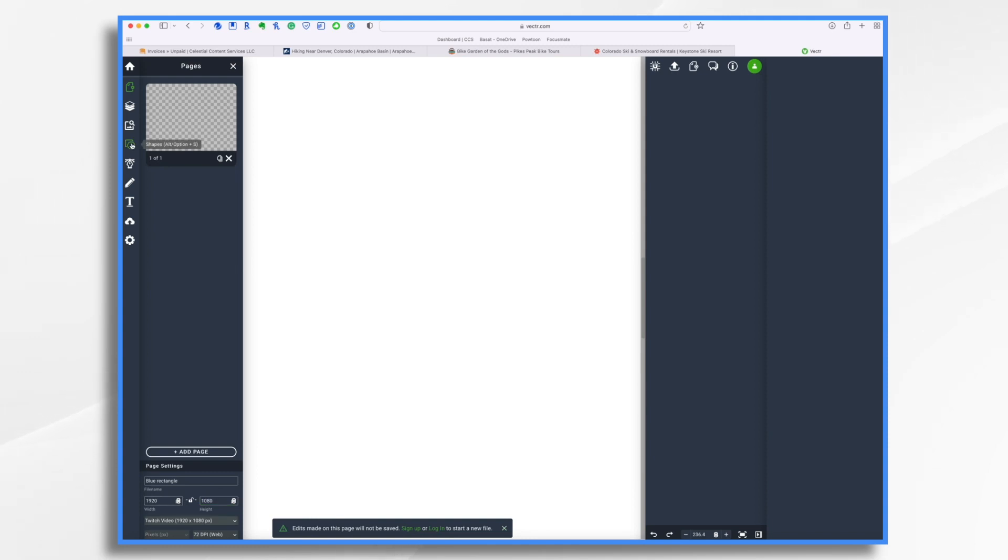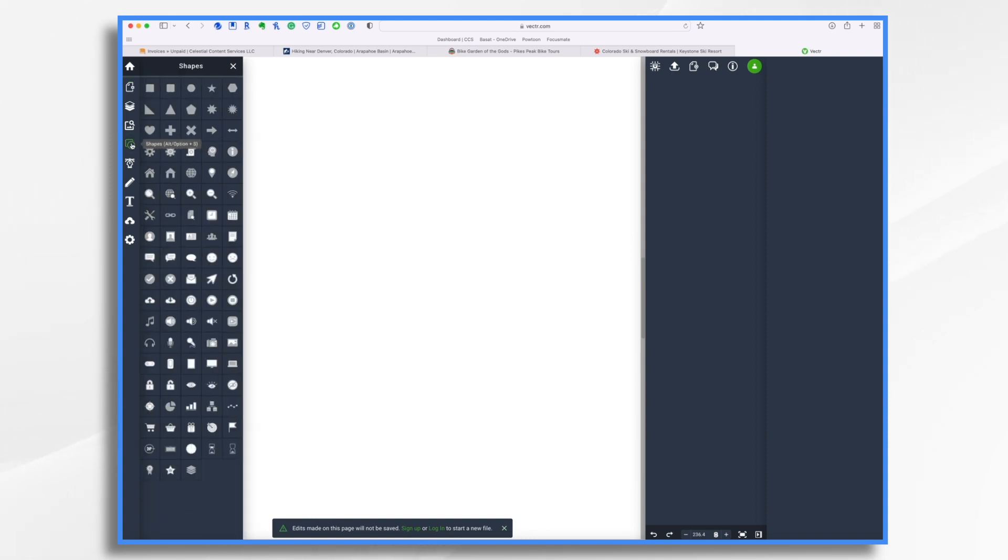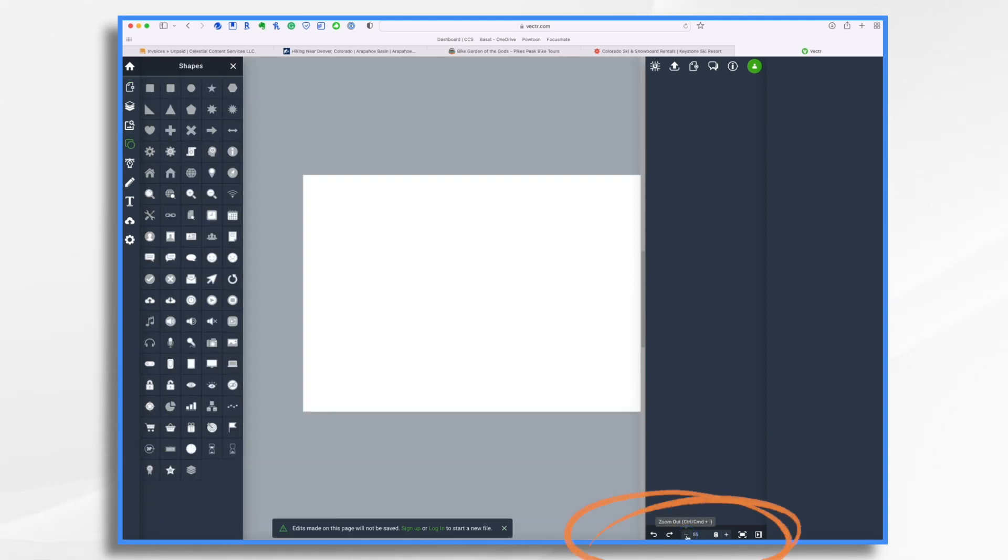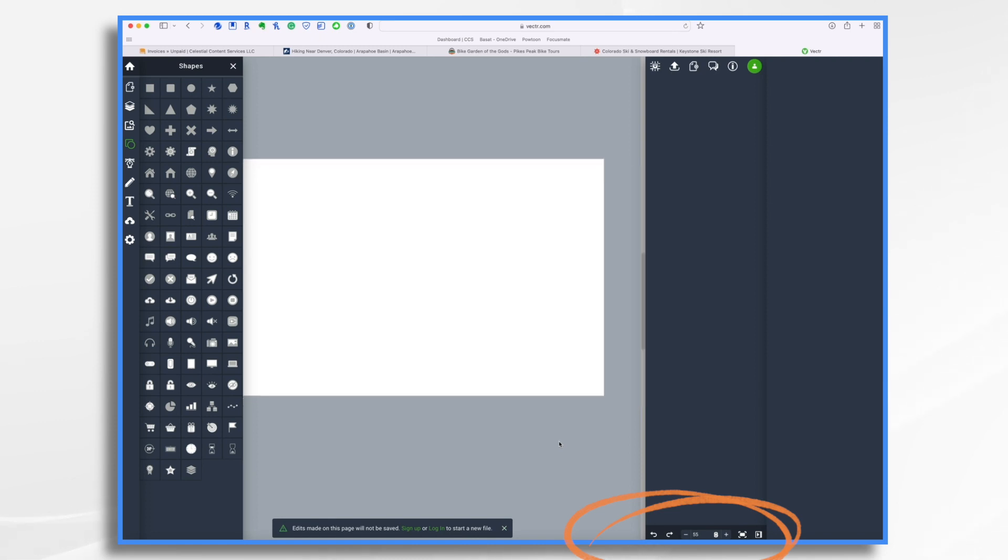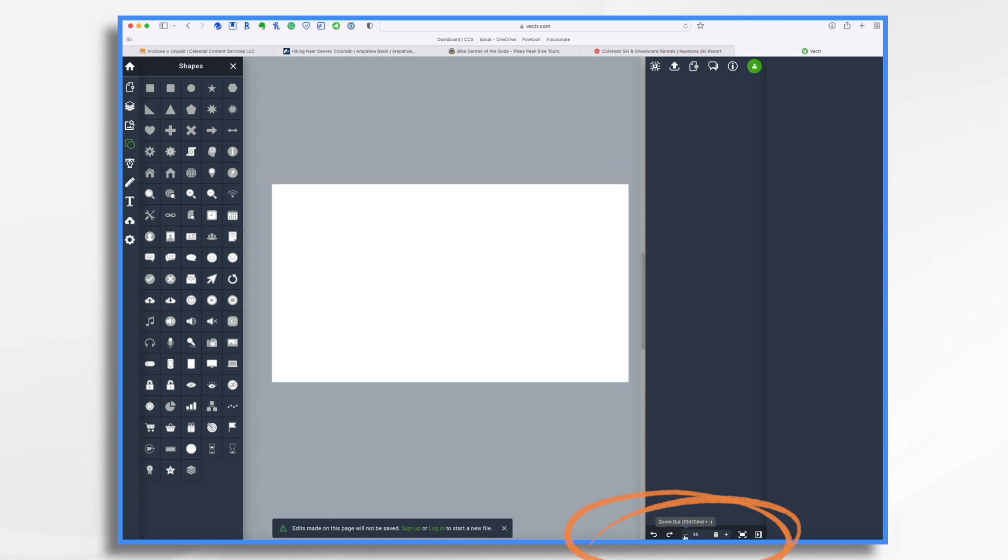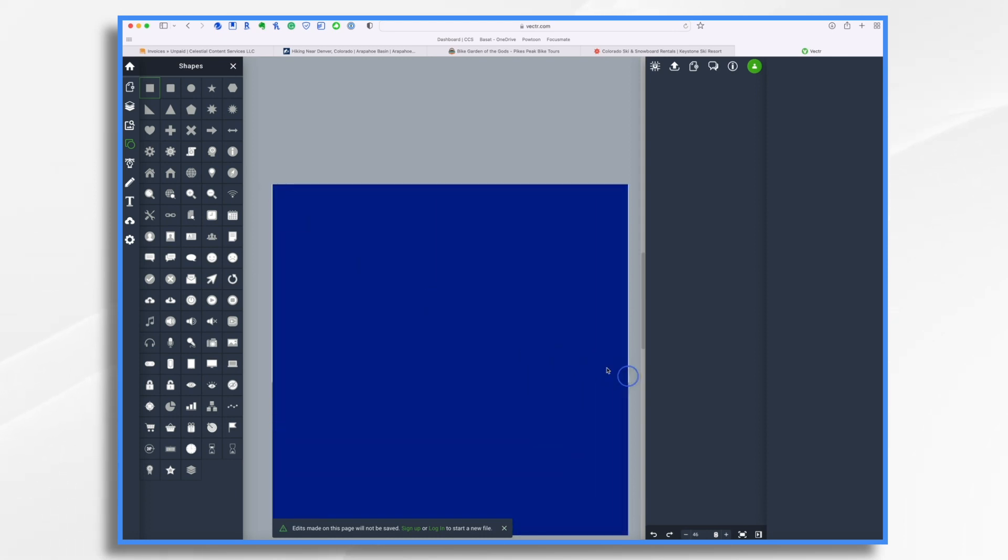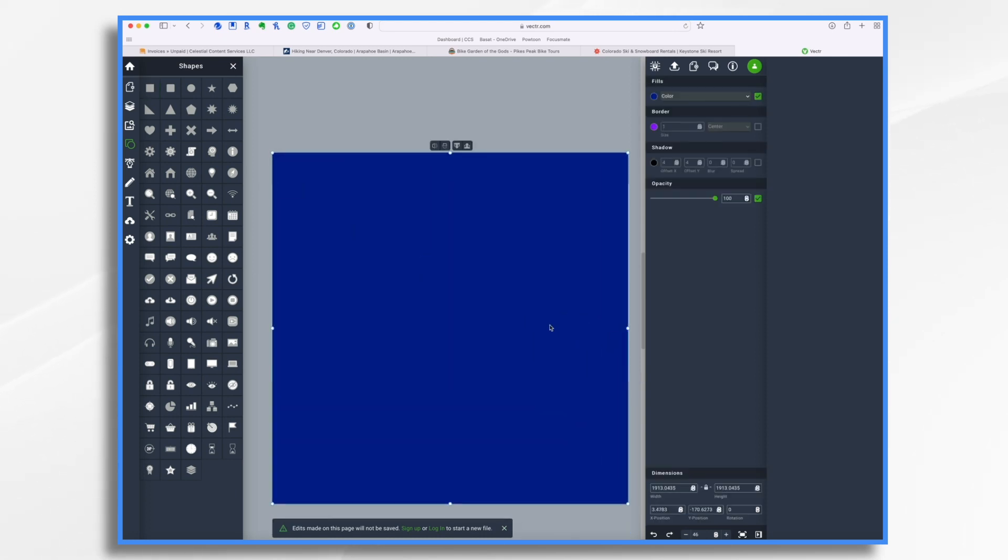Now, let's click on our shape tool. I want to zoom out so we can actually see our shape. So right here is our blank 1920 by 1080 shape. Now, let's click right here on a square. And we're just going to make a giant square.